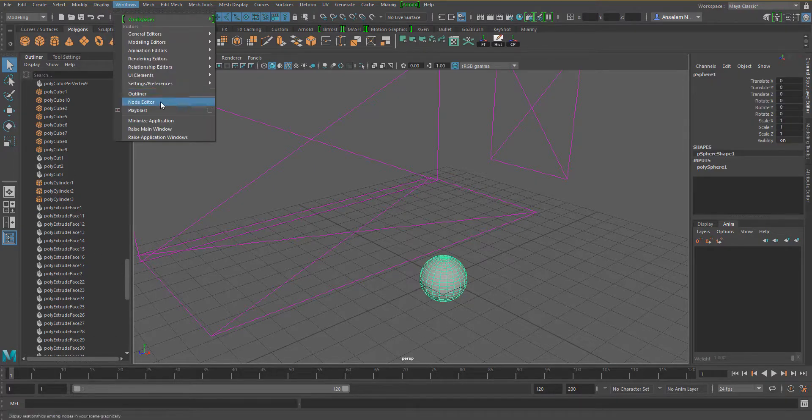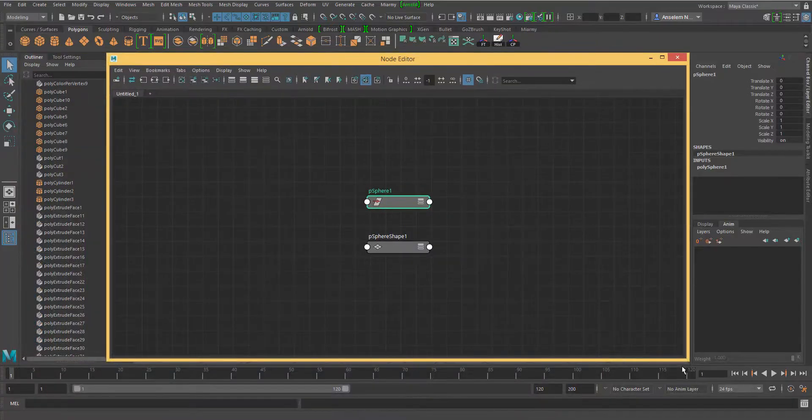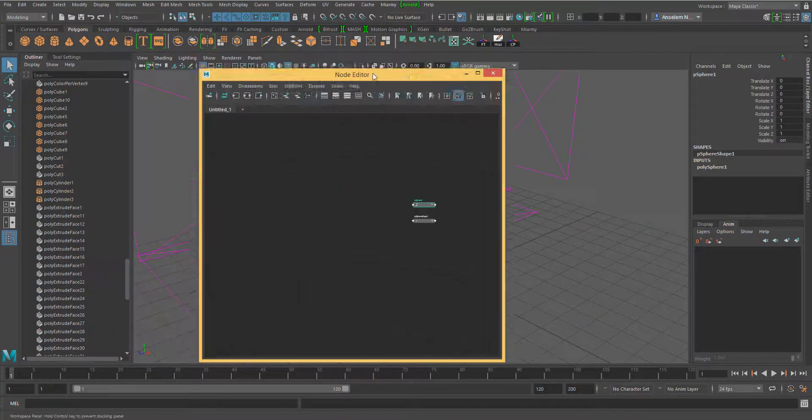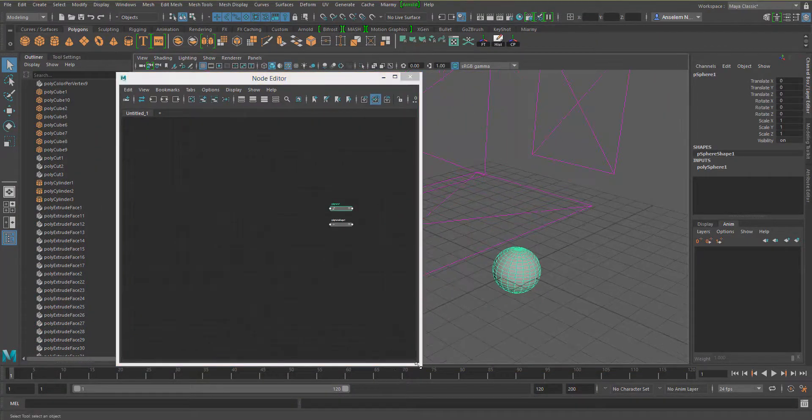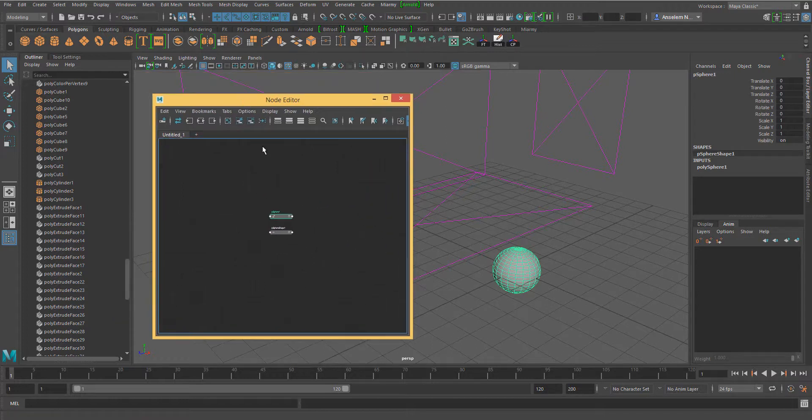Now go to the windows menu and select the node editor. This is quite a handy part of Maya that most people don't really use.